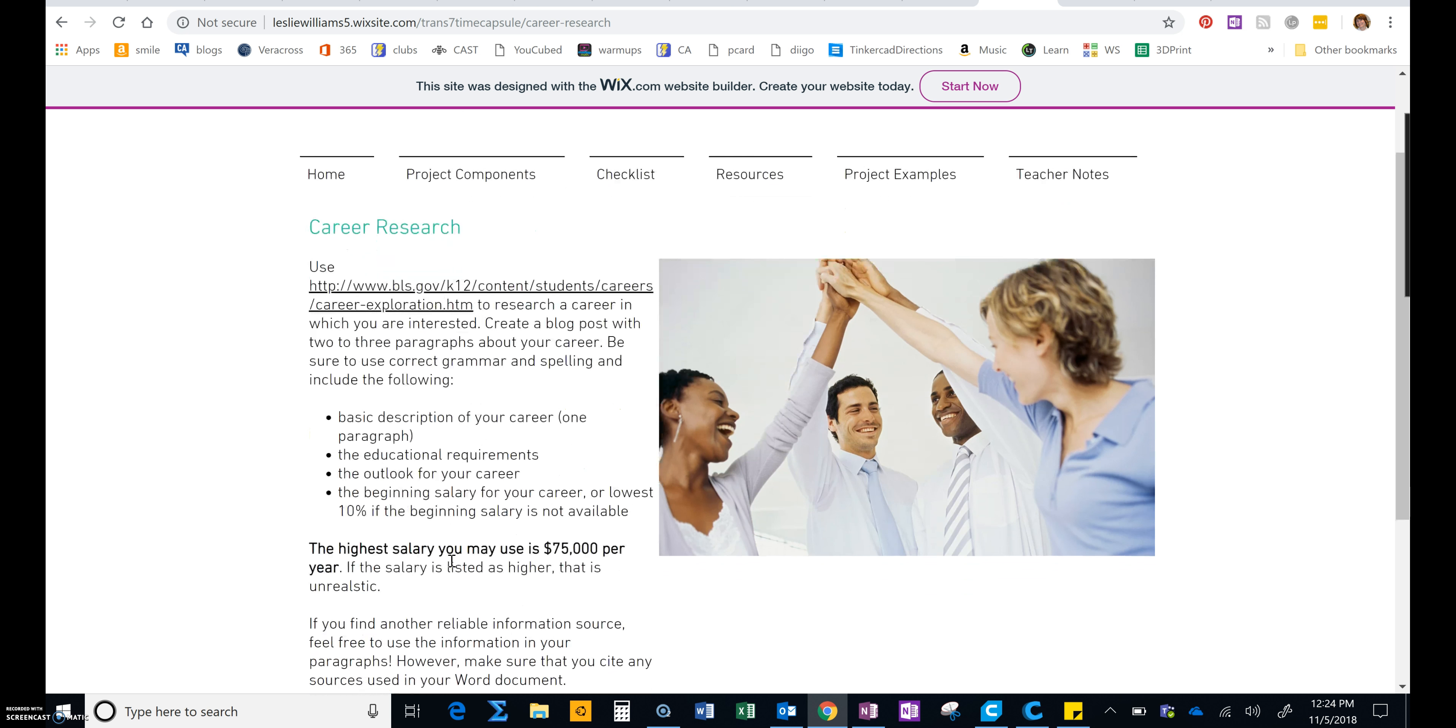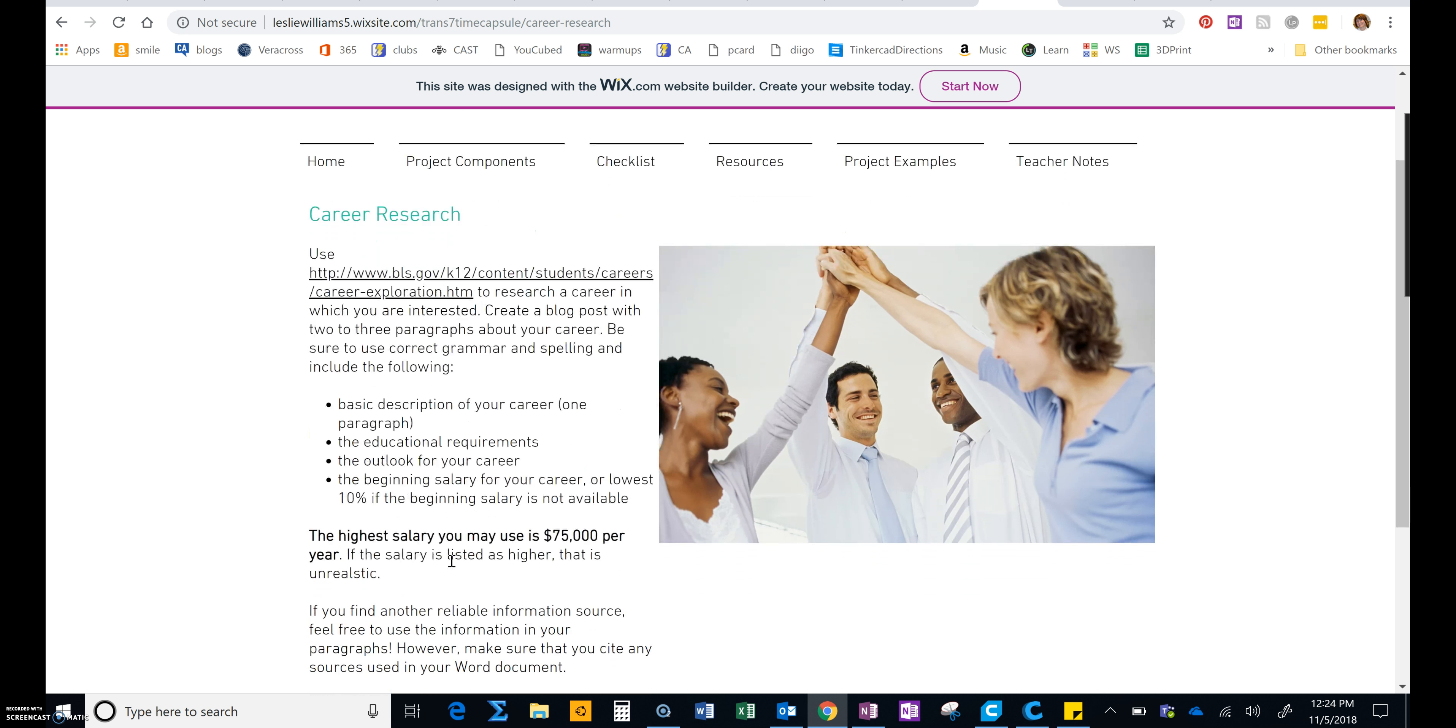Now, if you find anything where the beginning salary or the lowest 10% is over $75,000, you are not allowed to use that because it's unrealistic. $75,000 per year is the highest amount that you can use as a starting salary.